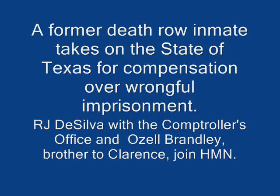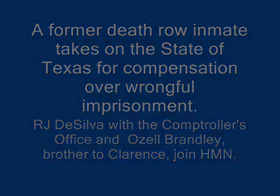After nearly a decade behind bars, a death row inmate is found to have been wrongly convicted of murder. But now that Clarence Brandley has beaten the rap, the state of Texas is denying him compensation for the years that he spent locked up.